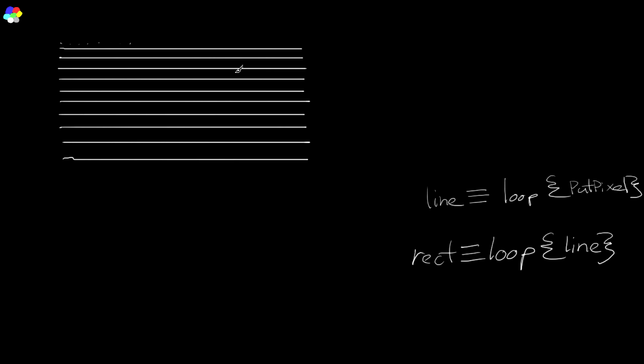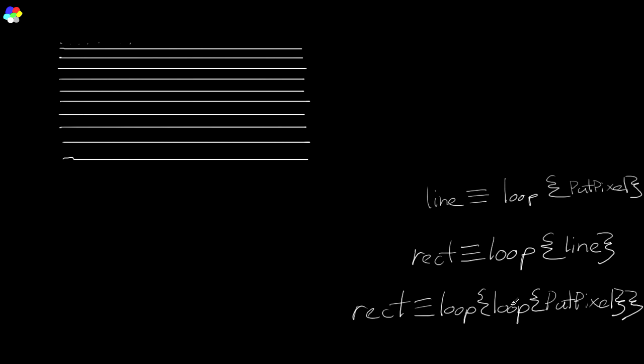And a horizontal line is just a loop of put pixels. So what we get in the end is just a loop of put pixels inside of another loop.